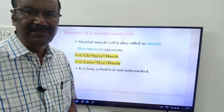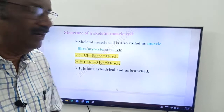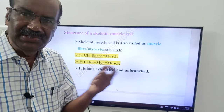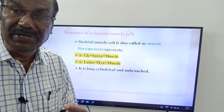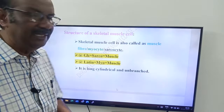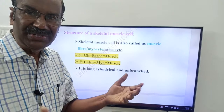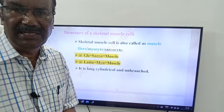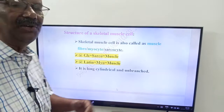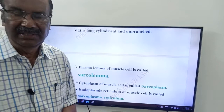The skeletal muscle cell is also called a muscle fiber, myocyte, or sarcocyte. In Latin, 'myo' means muscle, so myocyte means muscle cell. In Greek, 'sarco' means muscle, so sarcocyte also means muscle cell. The skeletal muscle cell is long, cylindrical, and unbranched.